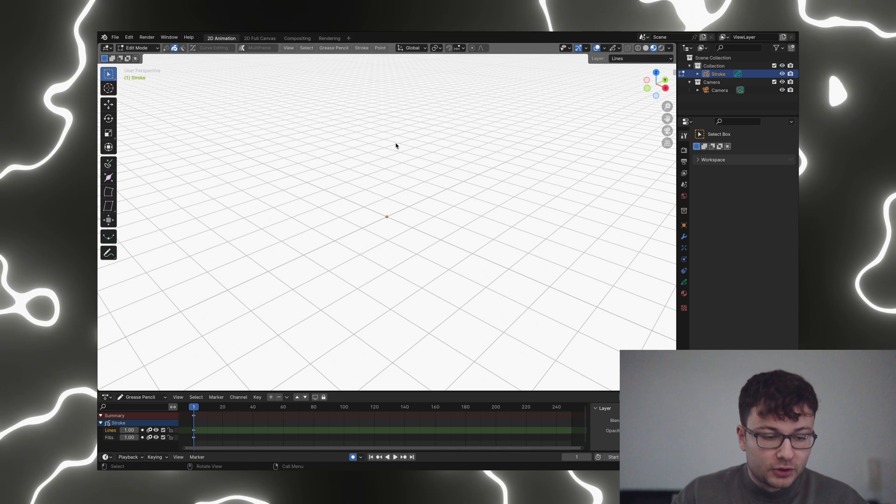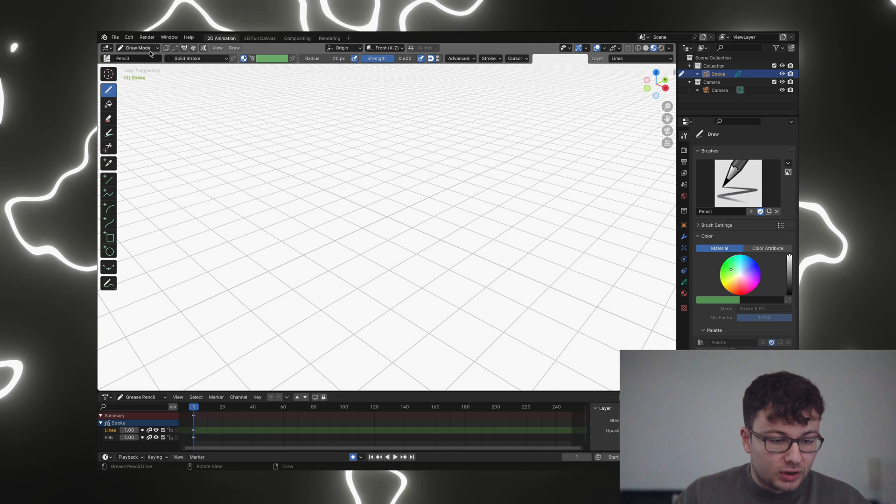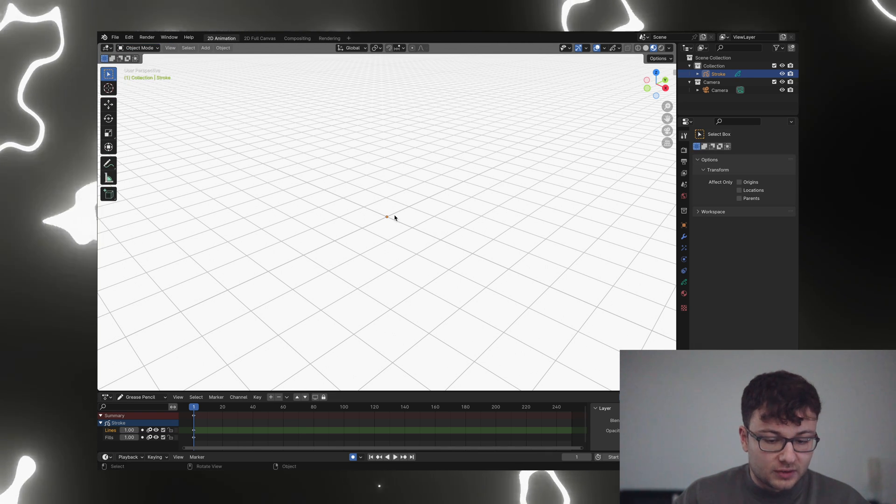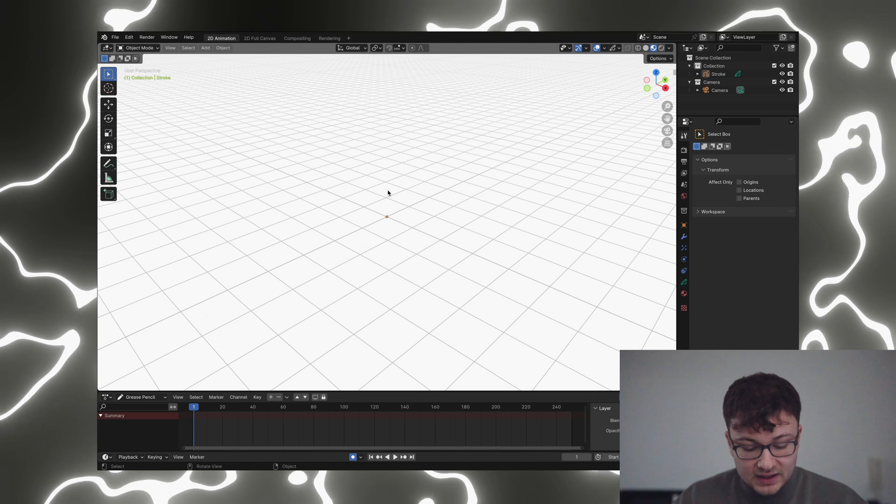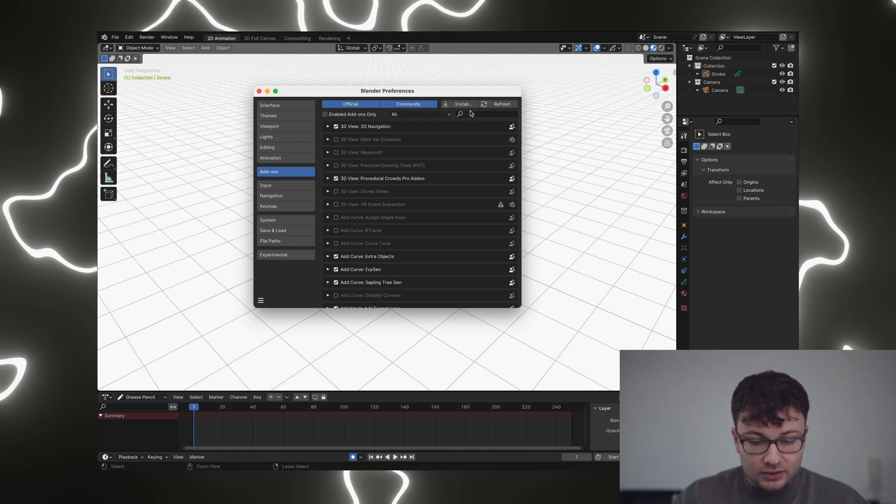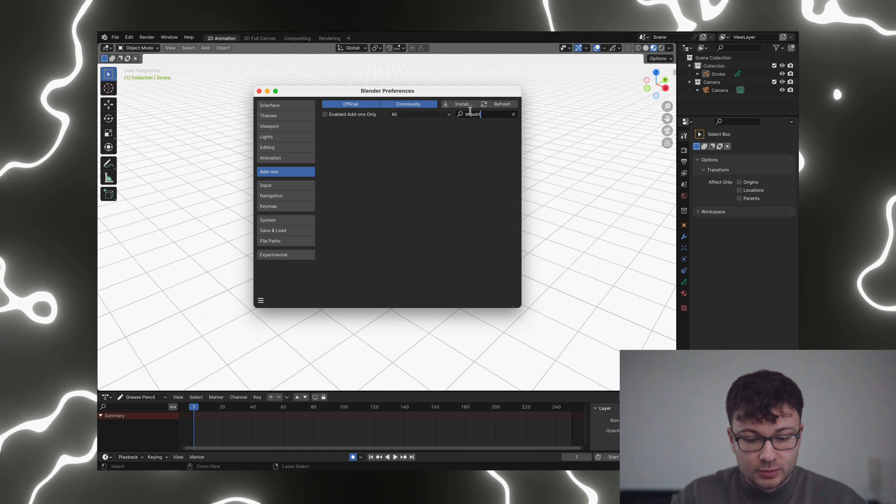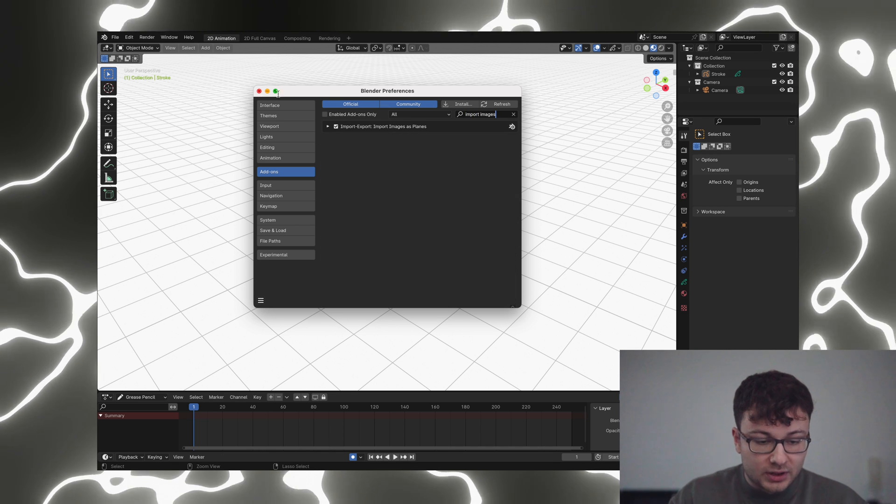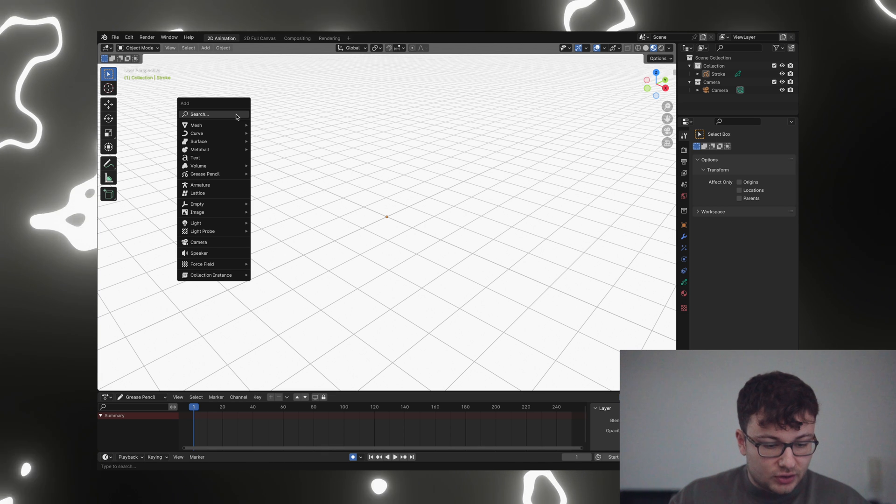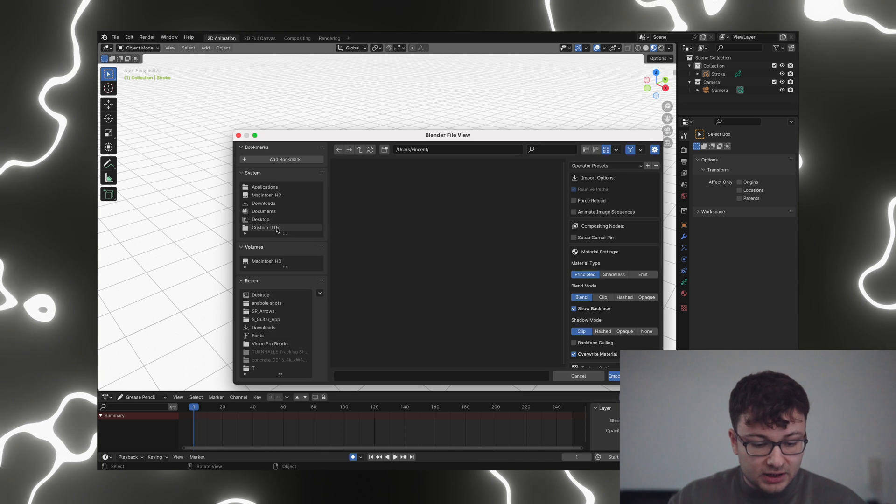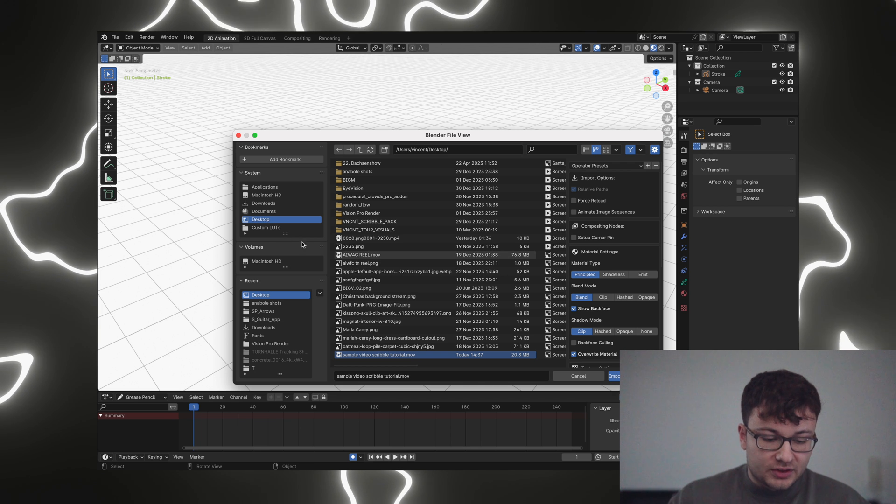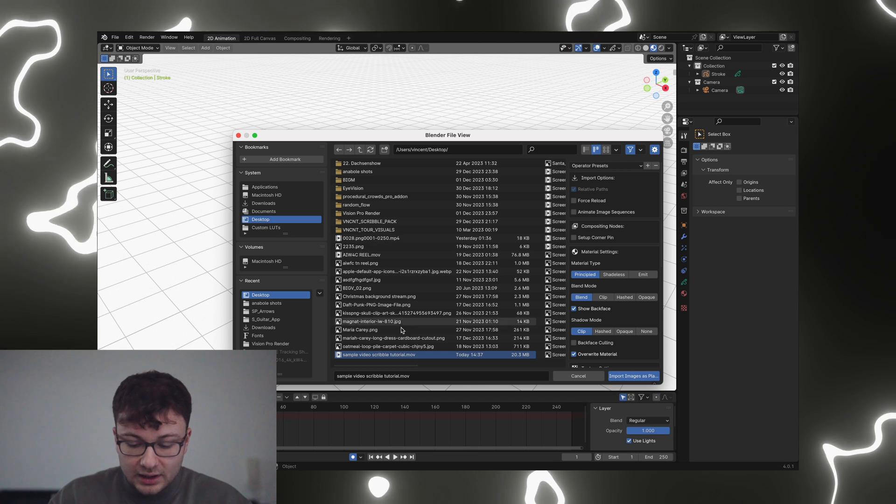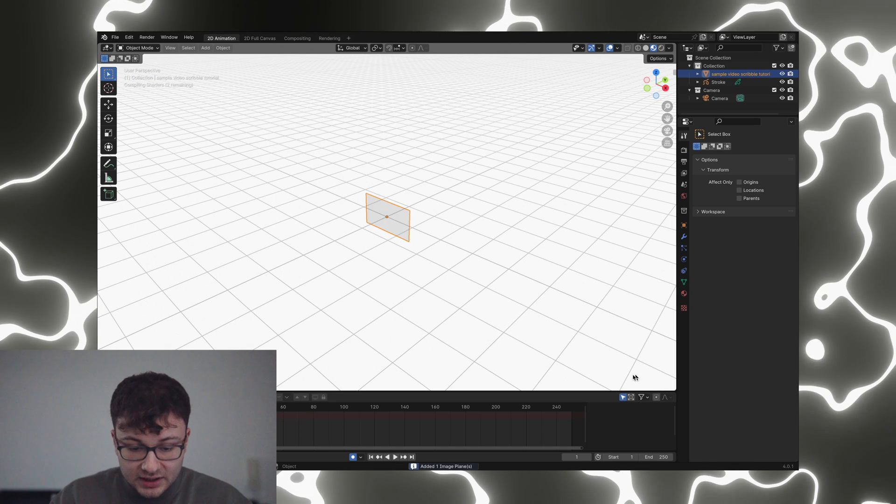So first of all we want to load in our footage. In order to do that we are going to go first of all here to object mode, that's very important because we want to add a new object. And then you have to go into the settings, and under the add-ons tab we want the import images as planes. This add-on we want that to be enabled, then you hit shift A and you go for image, images as planes. Then here you're going to navigate to the folder where you have stored your video that you want to draw over, and you're going to import images as planes.